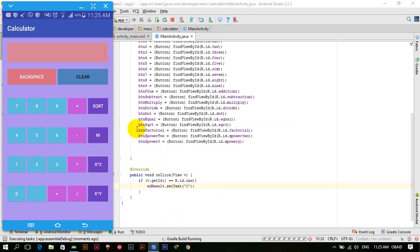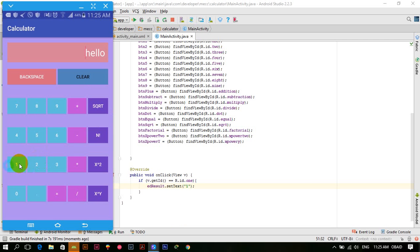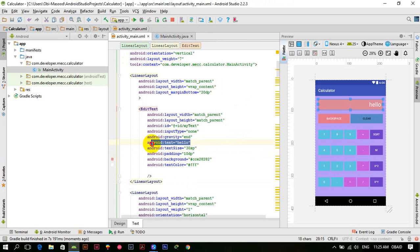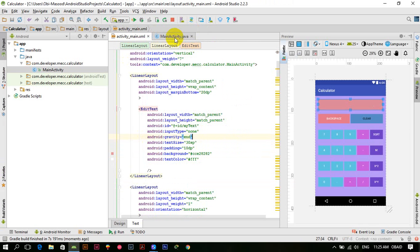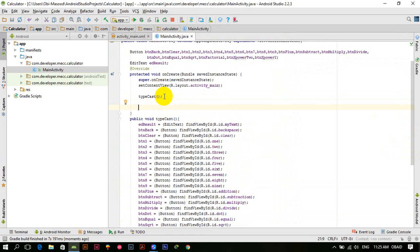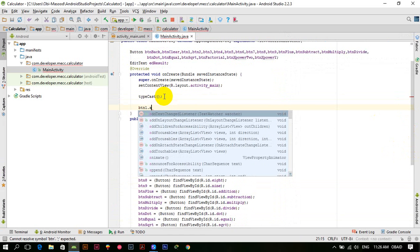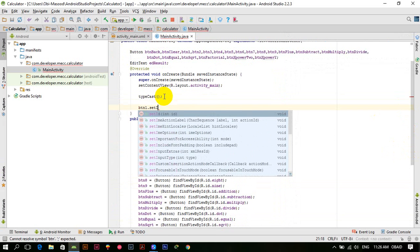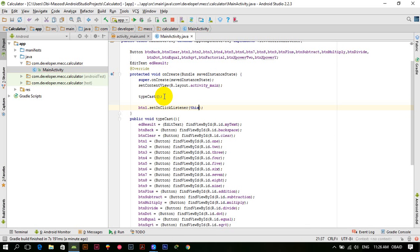Let's run this and see if it works. The app is launched. If I press 1 it's not working because we haven't made the connection between the button and the listener. Let's also remove the placeholder 'hello' text. The button didn't work because we haven't added any connection.